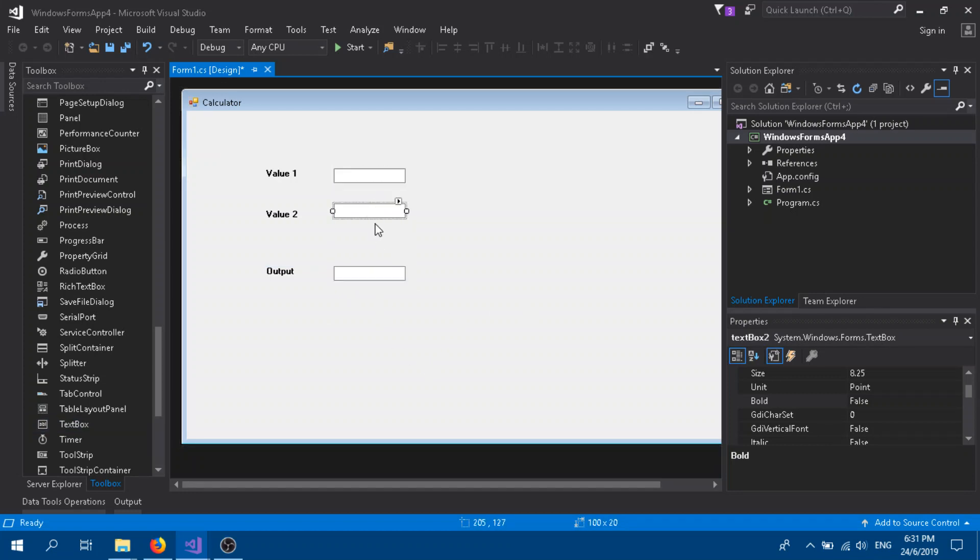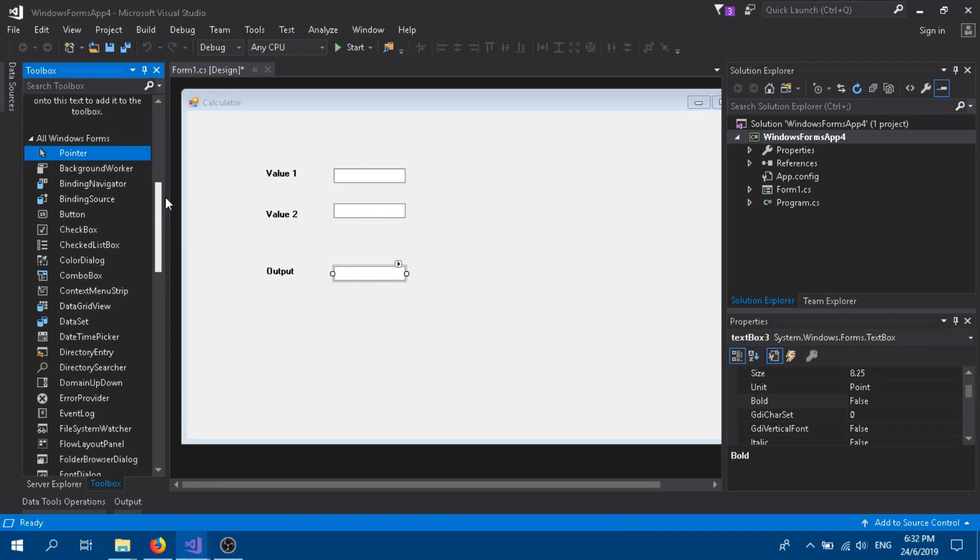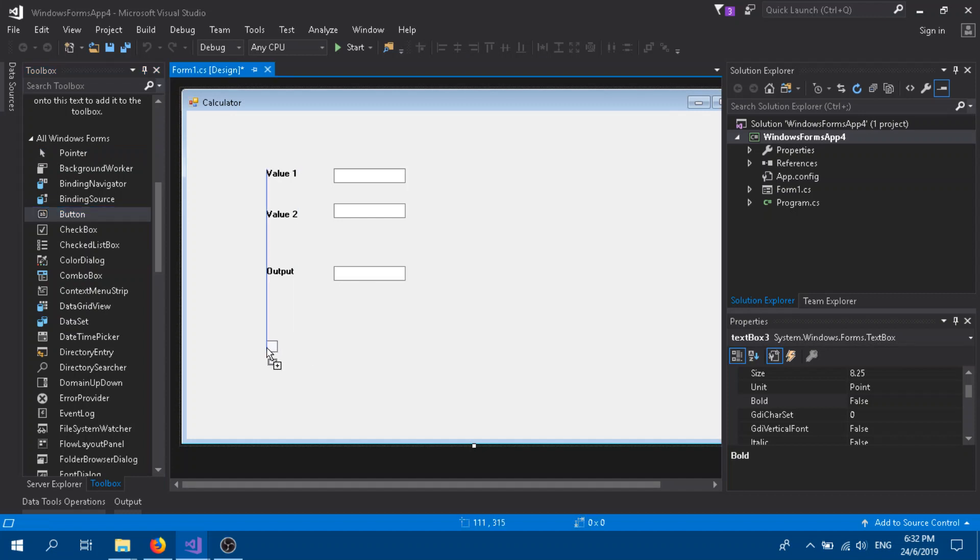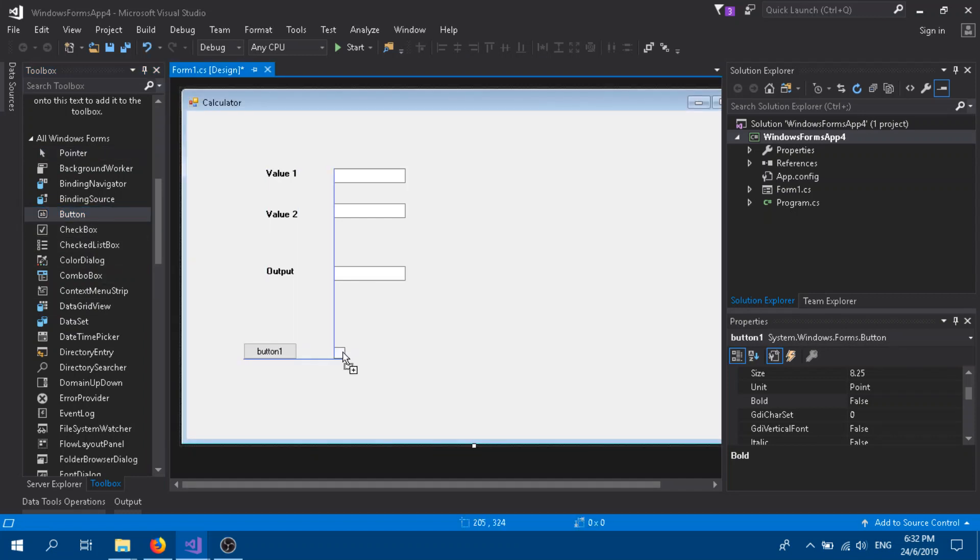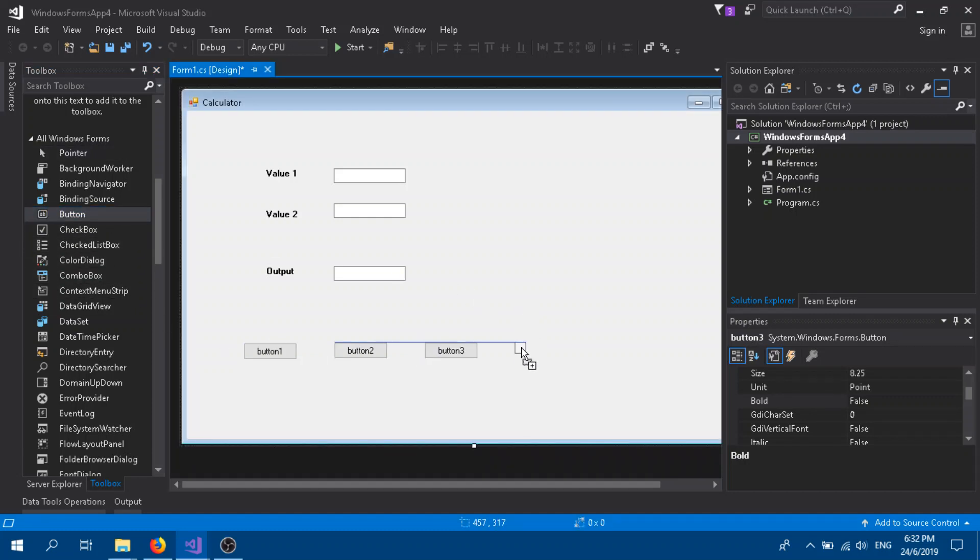Now we add the buttons, our calculation buttons. Add four buttons, drag and drop, or just copy paste.